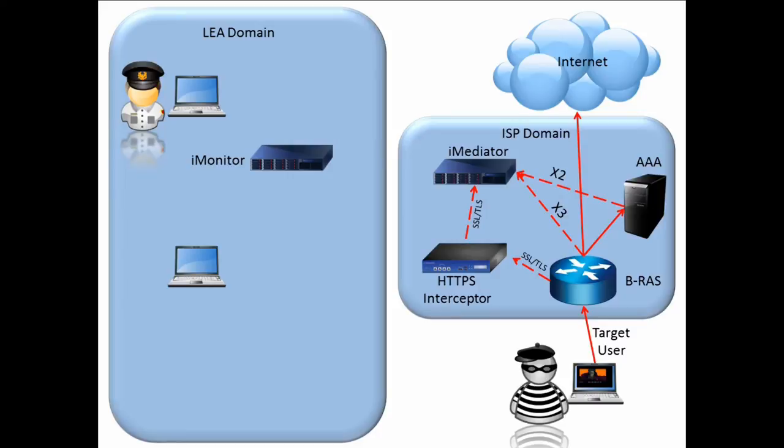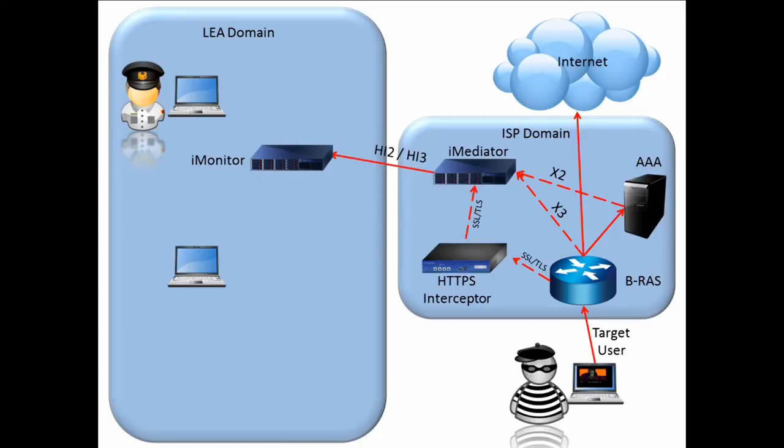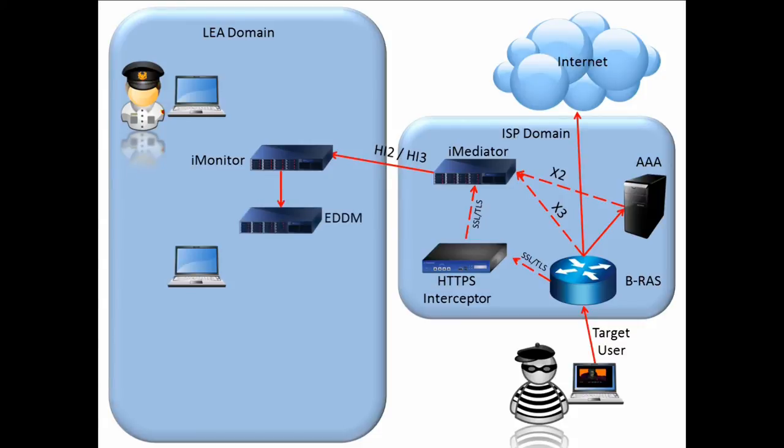Here, the iMediator converts the X2 and X3 information to HI2 and HI3 information, respectively. The HI2 and HI3 information is then sent to the iMediator, where it is correlated and sent to the EDDM for decoding and reconstructing.